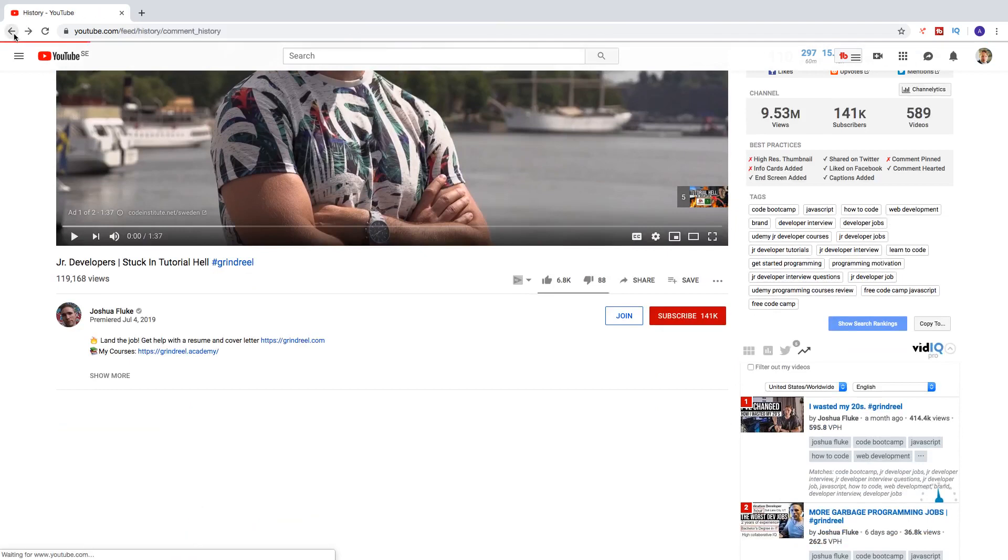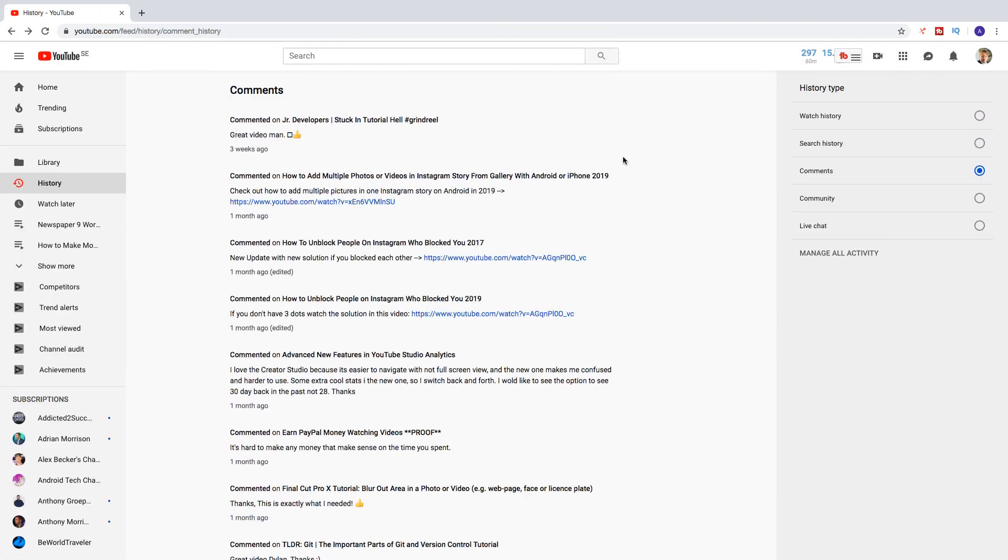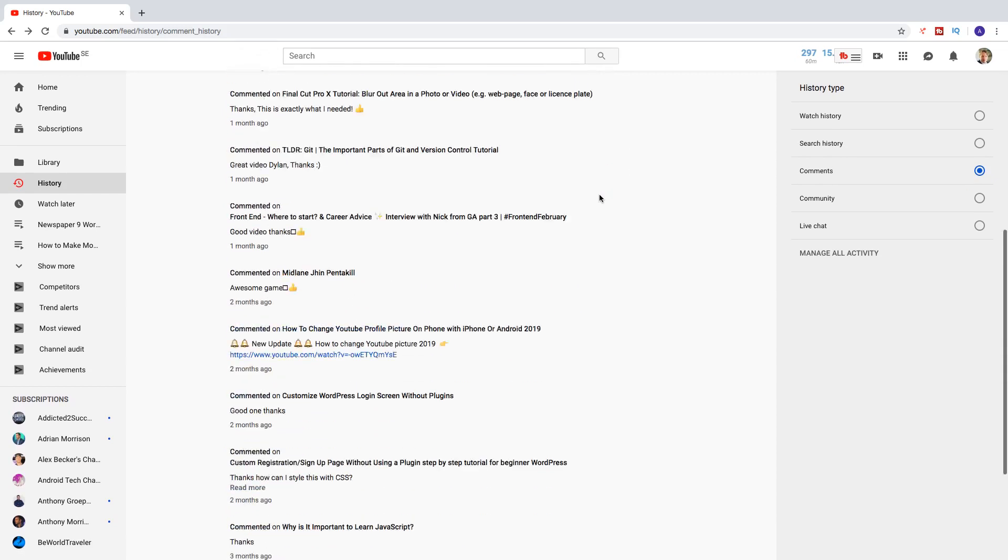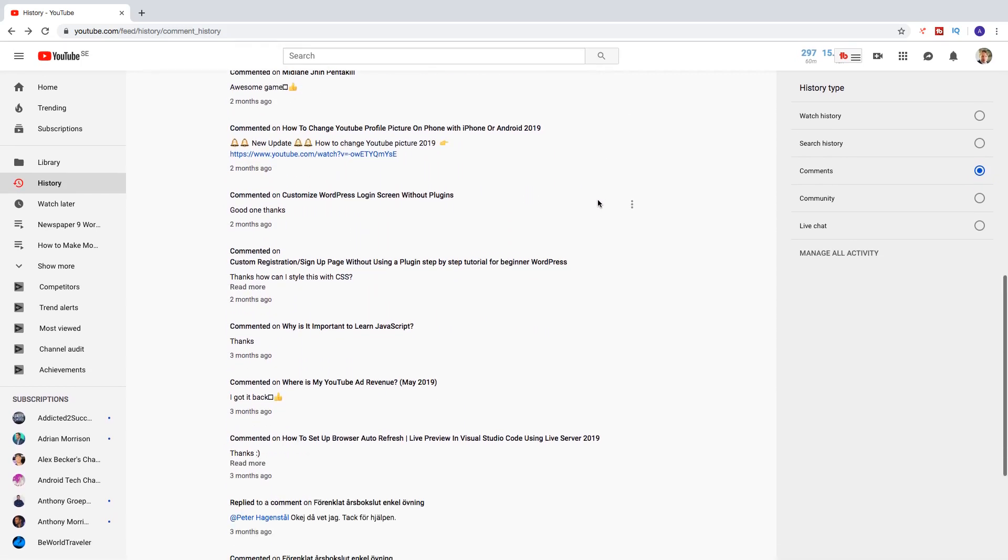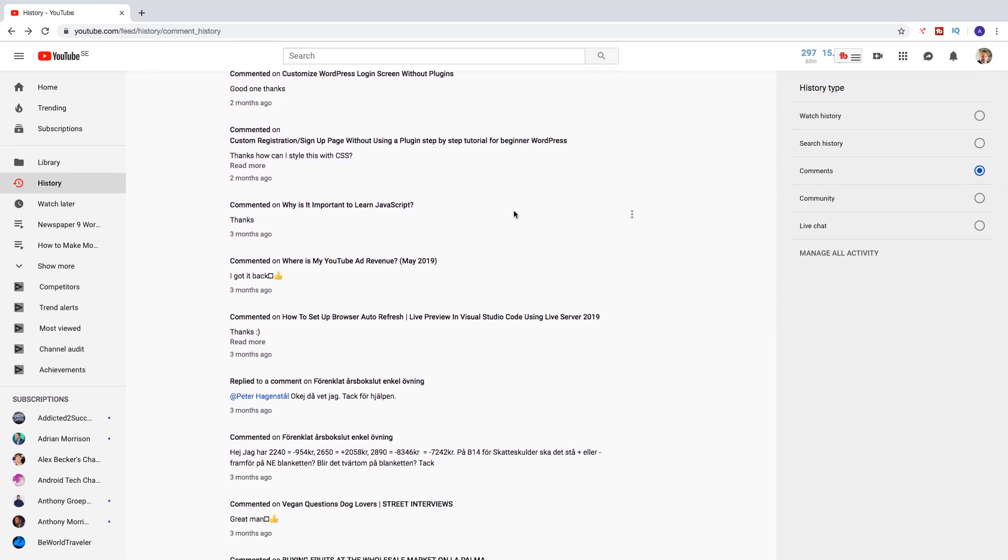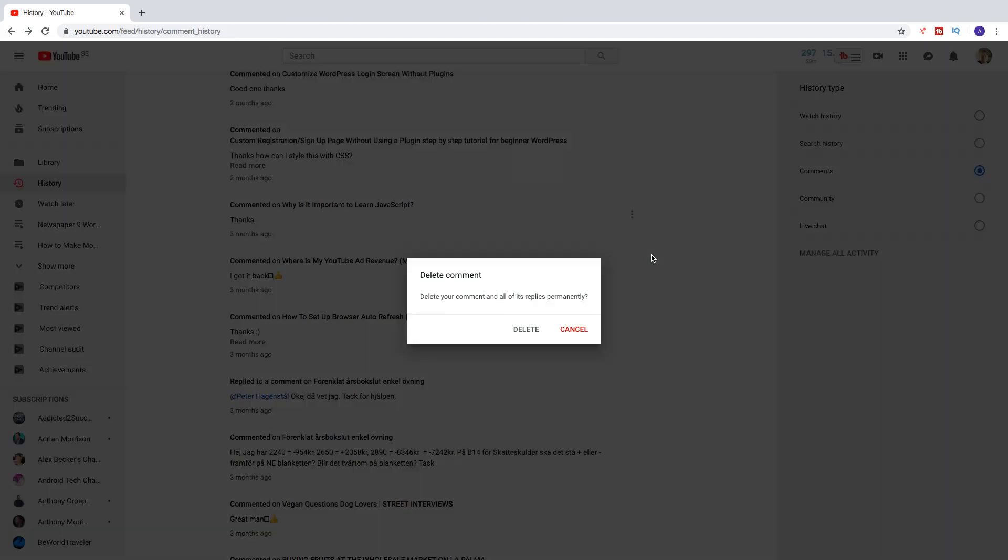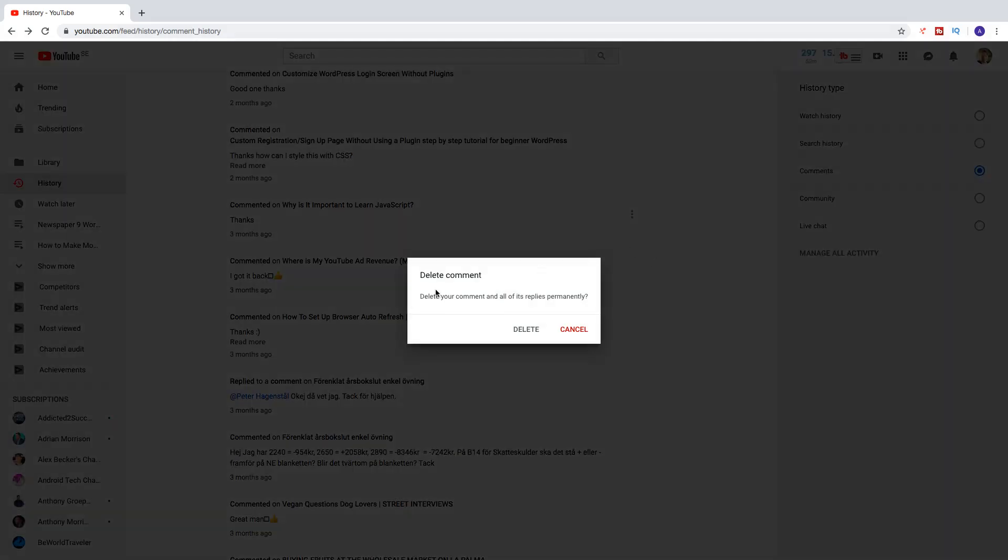And if I go back, we can also delete the comment. So let's find the comment I want to delete. So let's click on the three dots, click on Delete. So Delete Comment.